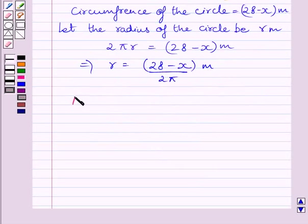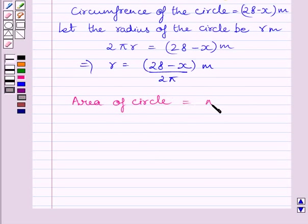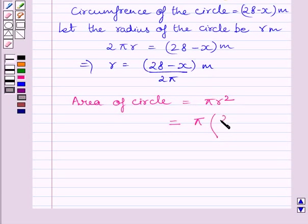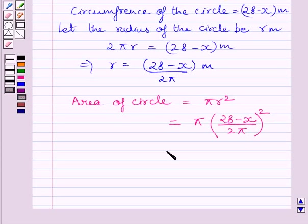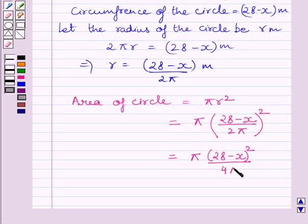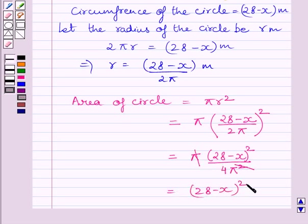We know the area of the circle is equal to πr². Substituting the value of r in this formula, we get π multiplied by (28 minus x) upon 2π, whole squared, which is further equal to π multiplied by (28 minus x)² upon 4π². Simplifying, we get (28 minus x)² upon 4π.